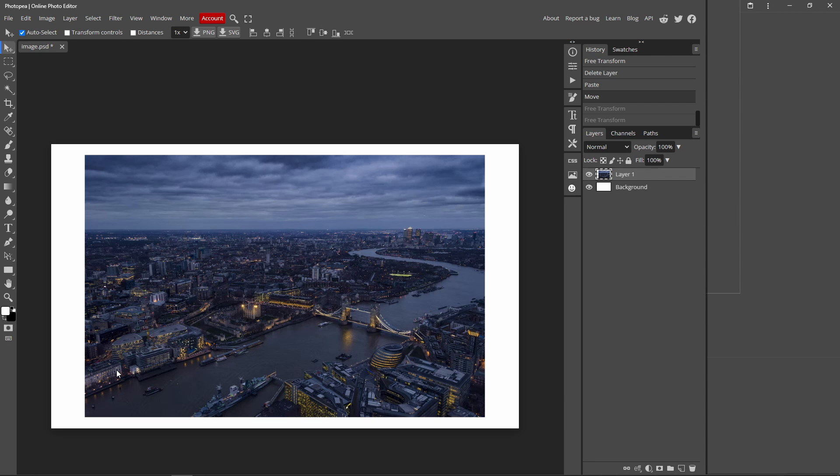In this video I'll be showing you how to resize images without losing quality. Let me give you an example of what I'm talking about.